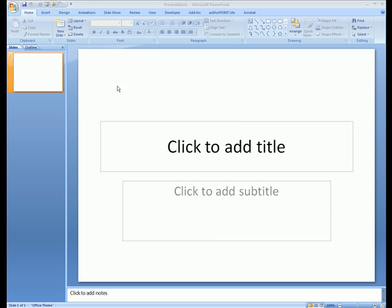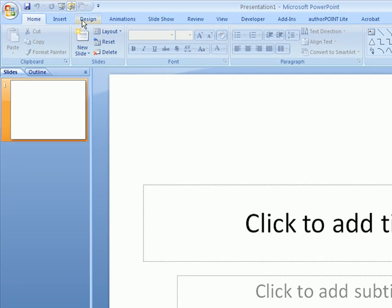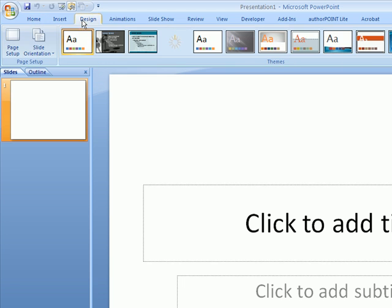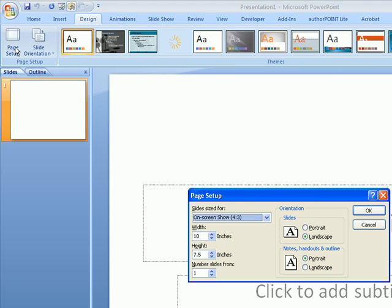For this presentation, I'm going to use PowerPoint 2007. I'm going to go to the Design tab, and there we'll find Page Setup.